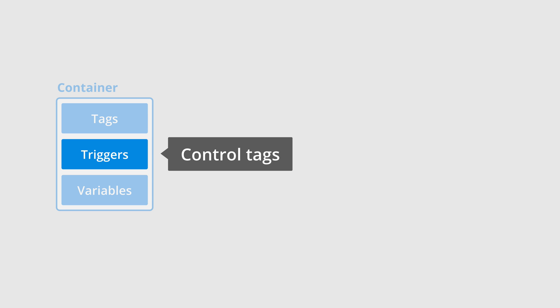And we can also create our own triggers. Maybe we want to track people clicking the announcement banner we have featured at the top of our website. Or maybe we want to fire a specific tag on a thank you page. We can do this by creating and applying triggers to our tags.